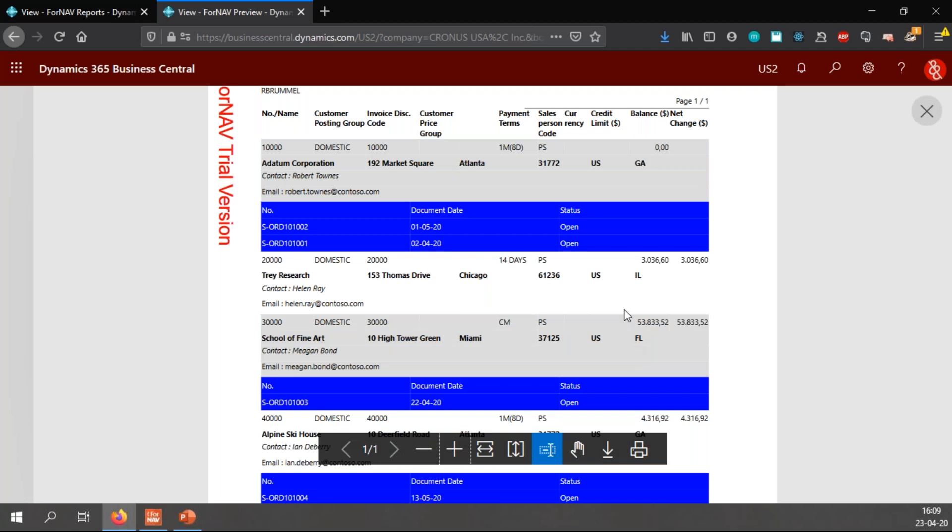Let's zoom in a little bit. And you will notice that for the Adatum Corporation, the sales headers are now displayed the earliest document date first, and the latest document date last.